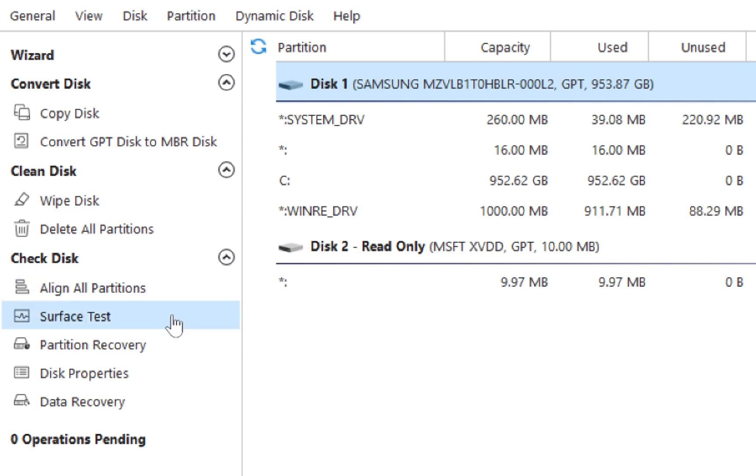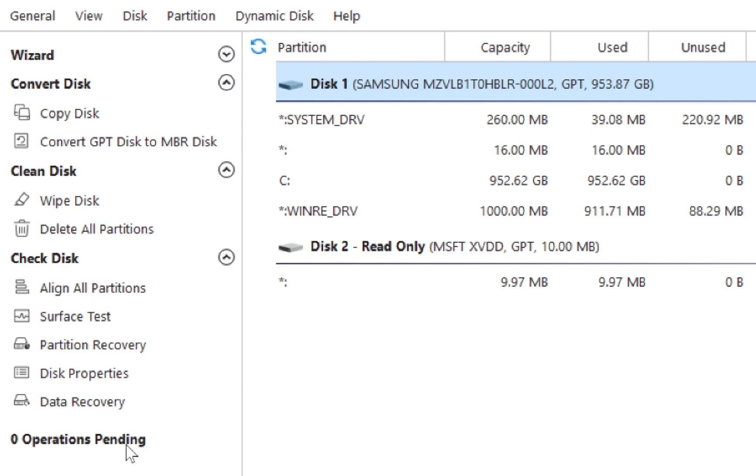we have align all partitions, surface test, partition recovery, disk properties, and then data recovery.